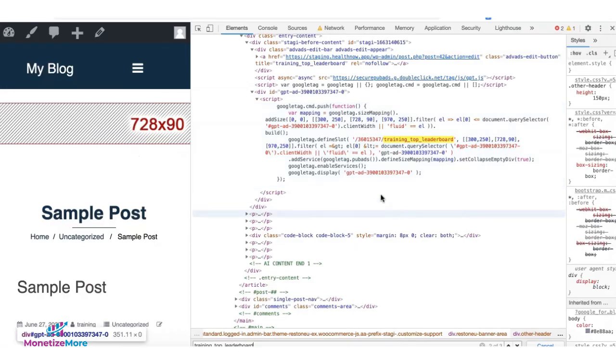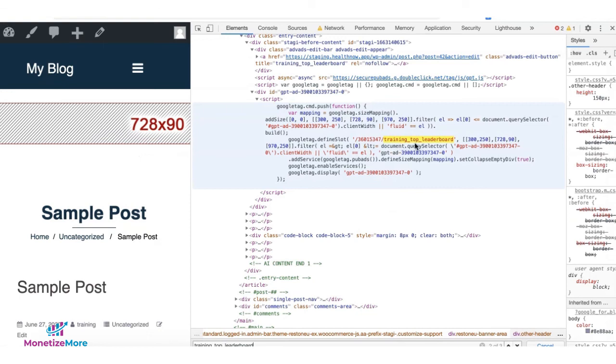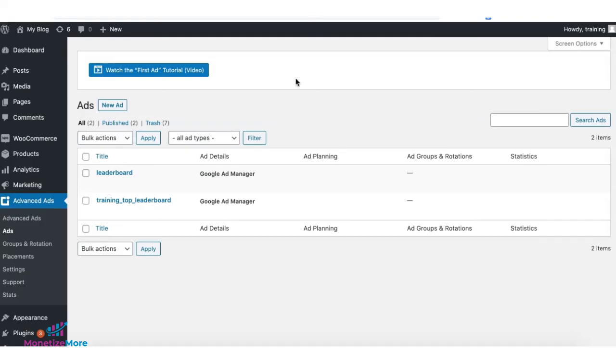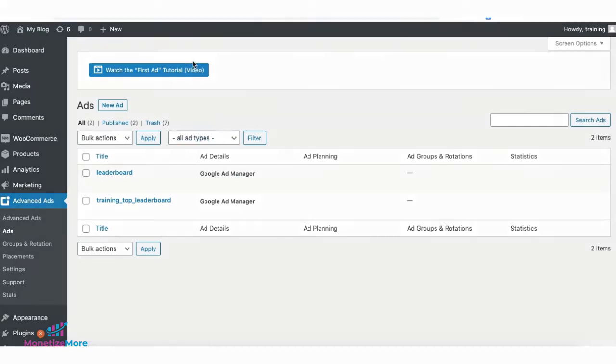And when you try to inspect the site, it should show you the code in there. The size mapping is also integrated in the code. Now, you can repeat the same steps for the rest of your ad units and set them up on advanced ads.